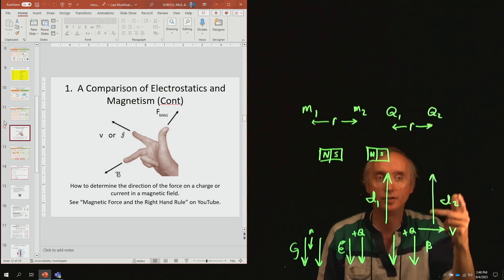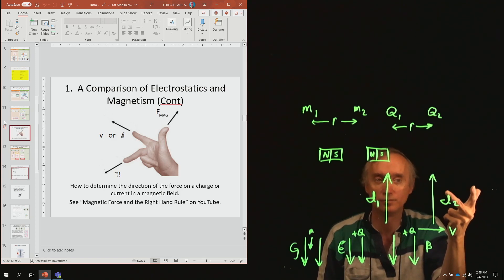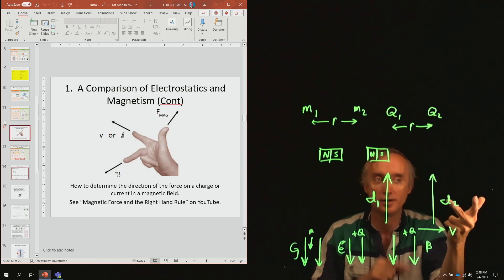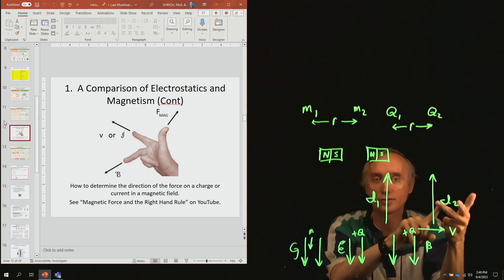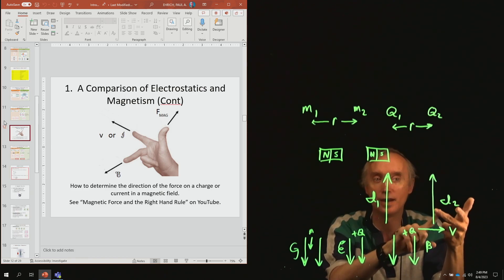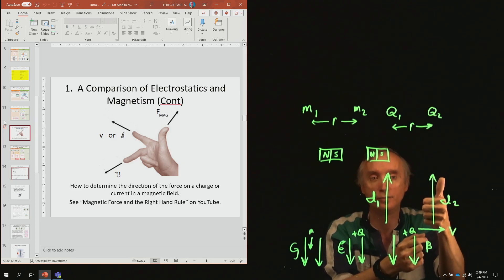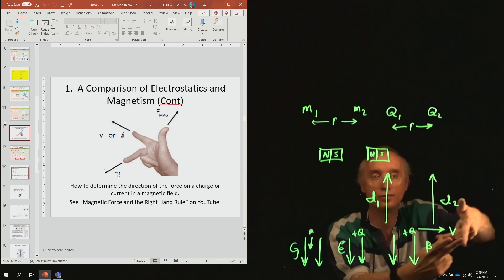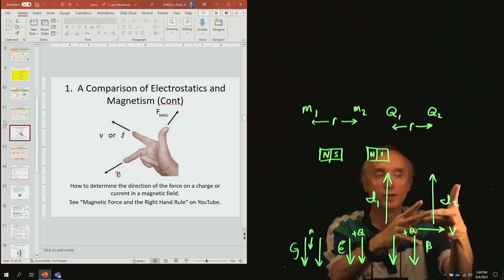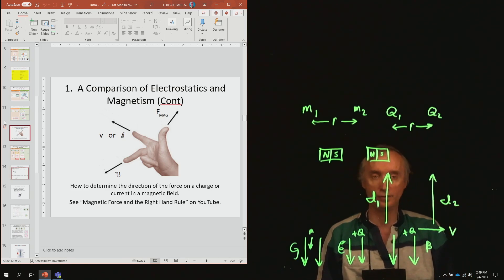Then you've got the middle finger — point it so that it represents the direction of the magnetic field B. And then you've got your thumb. The thumb is perpendicular to these two fingers, and the thumb is going to be the direction of the force.